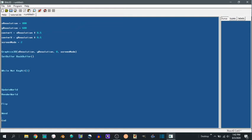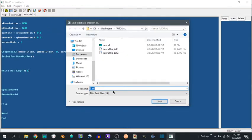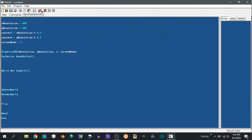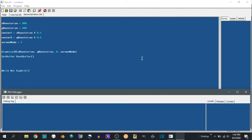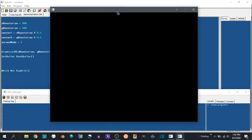Actually hit the delete key. So you have to save in order to run it. So we're going to save this as demonstration dot bb. Run it. It's just going to make a window.